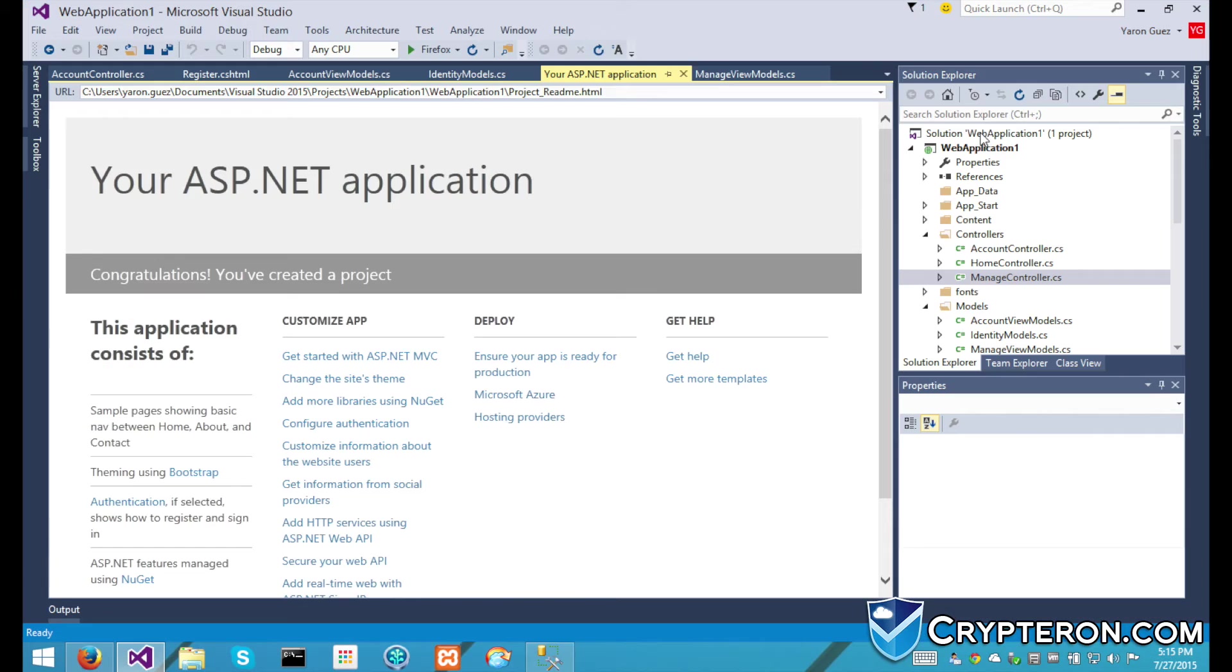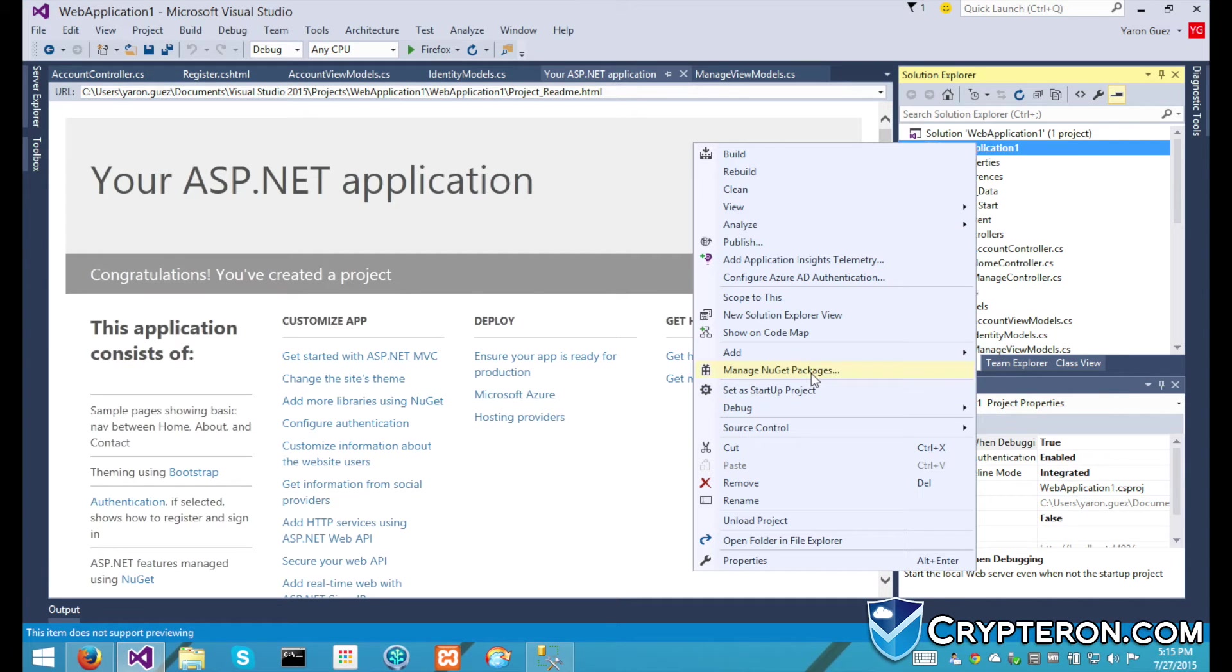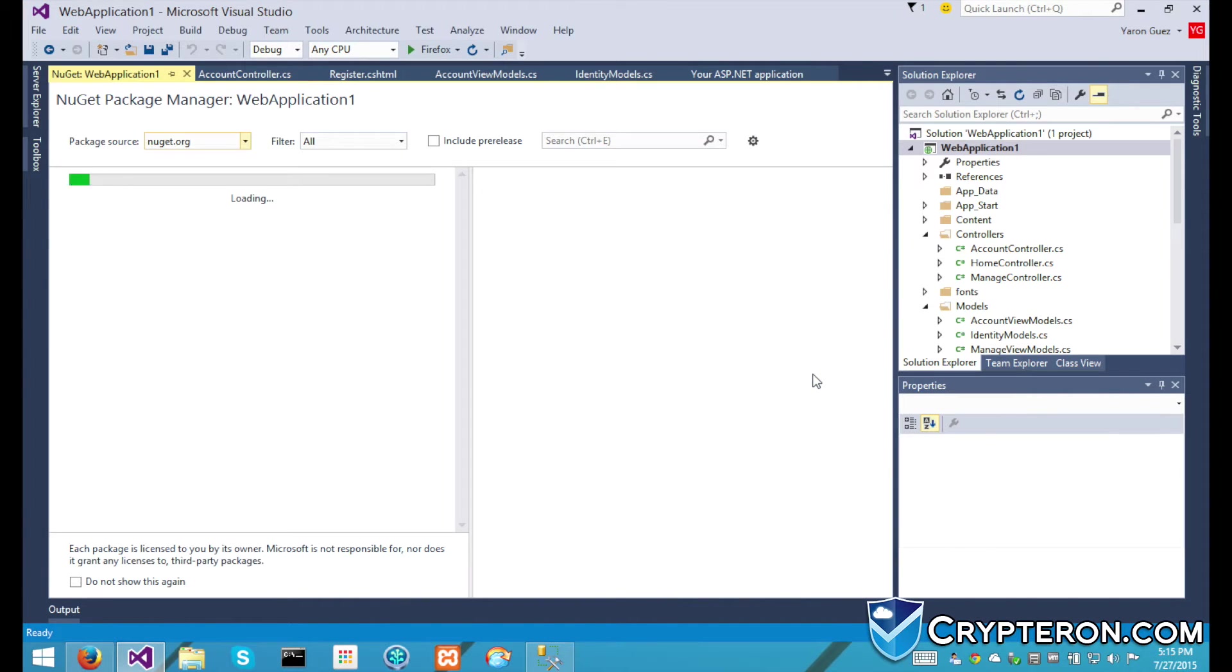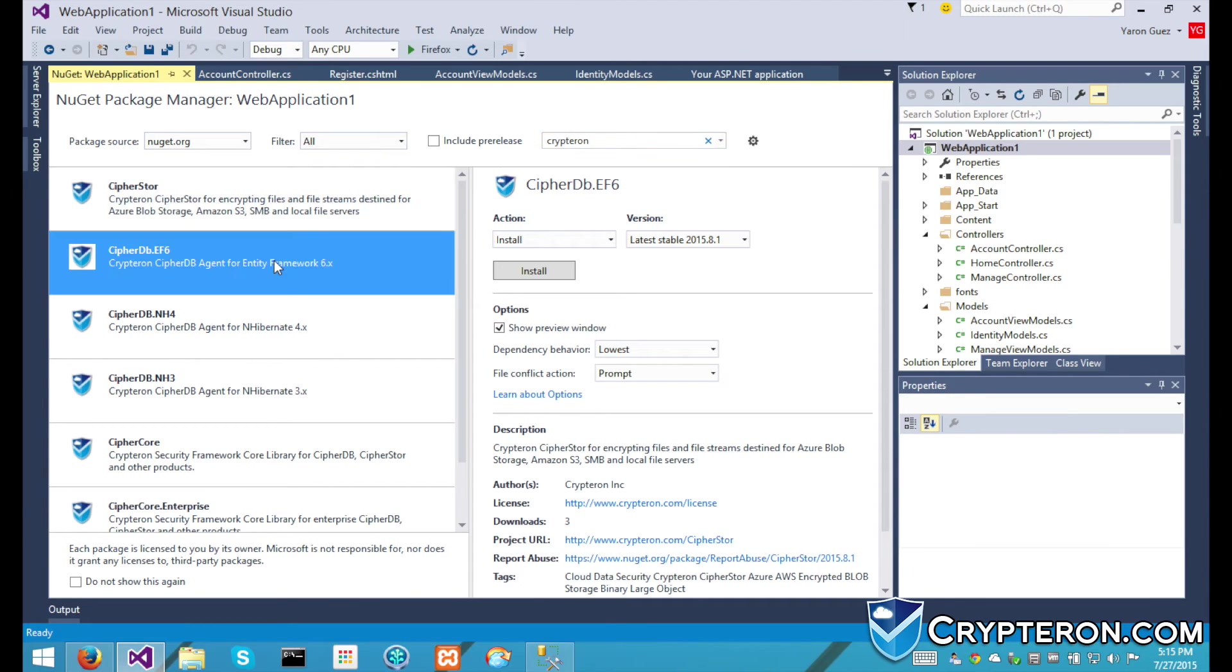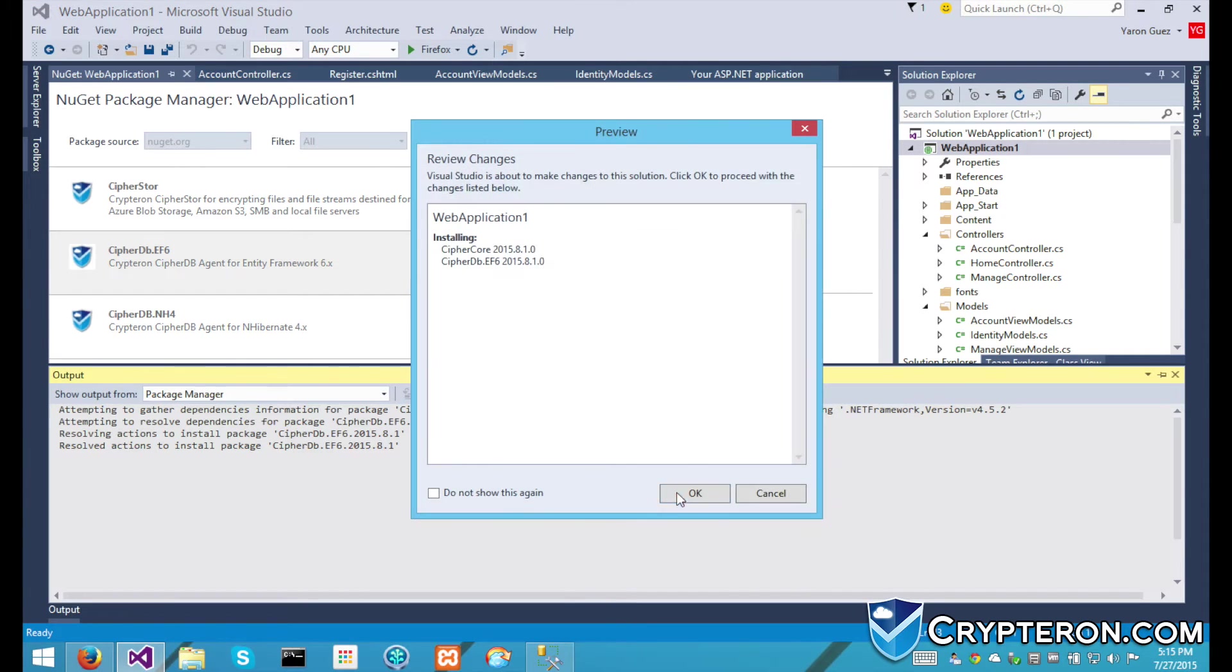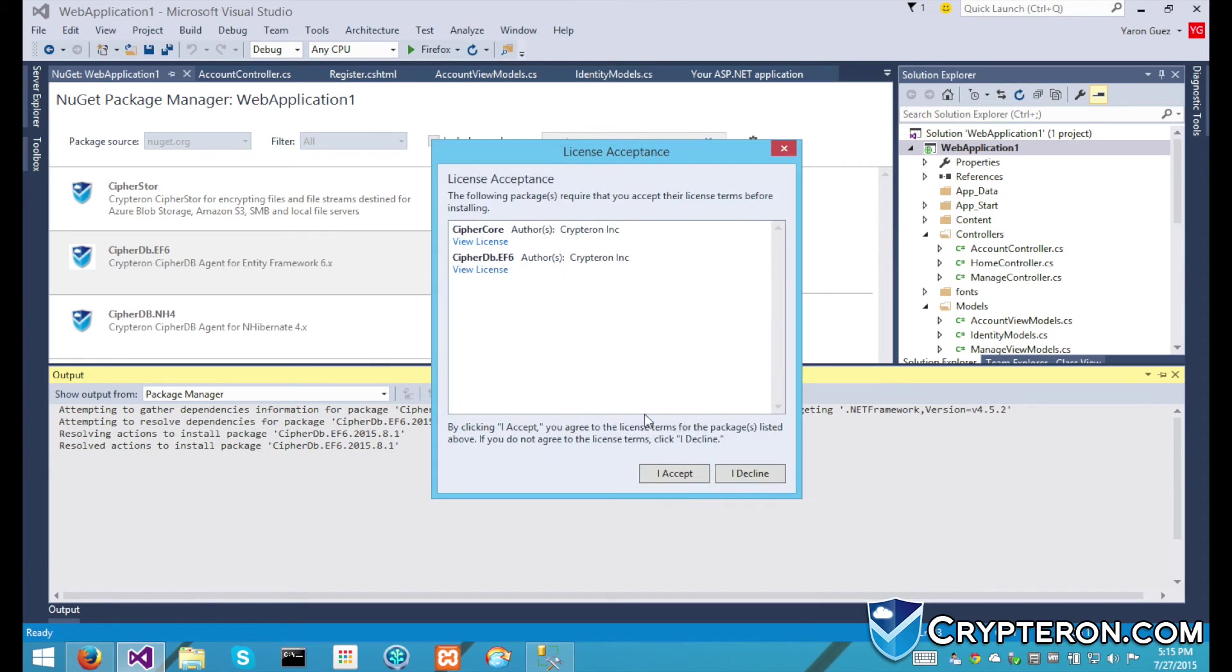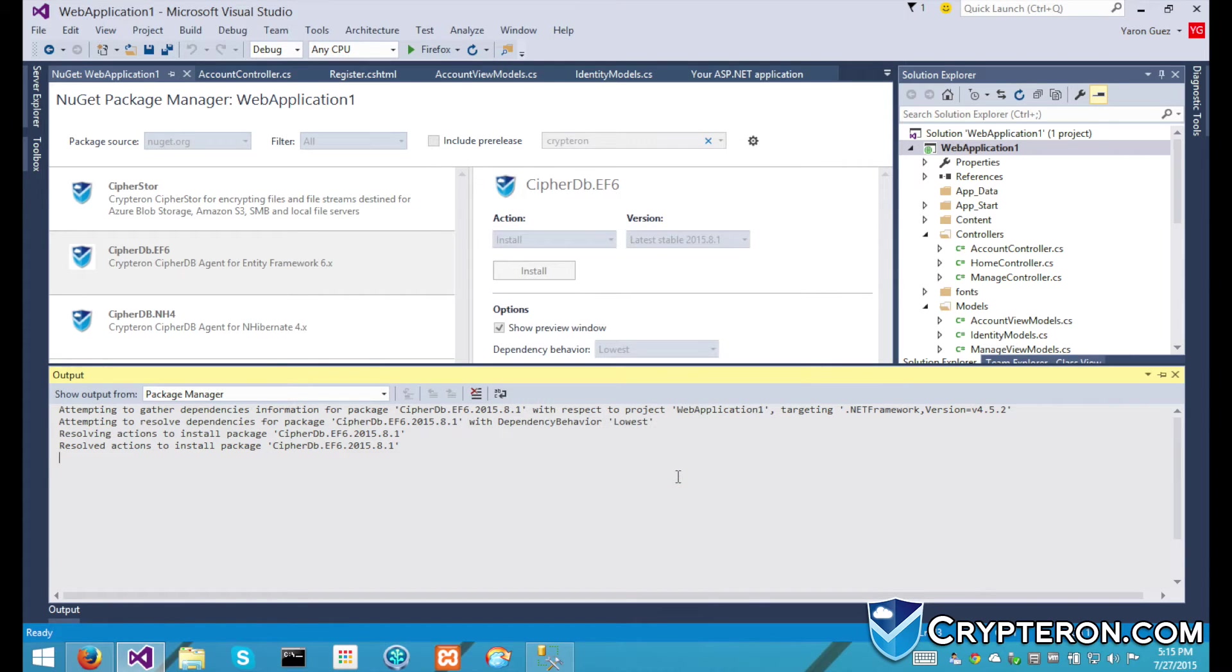We're going to use the Kryptron security framework to prevent this from happening. Since we're dealing with data stored in a database, I'm going to add our CypherDB SDK using NuGet. Java users, you can find our SDKs in Maven instead of NuGet.